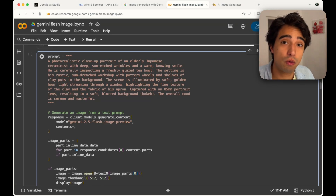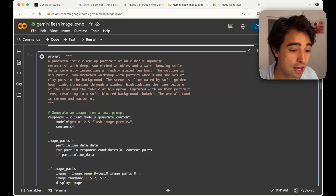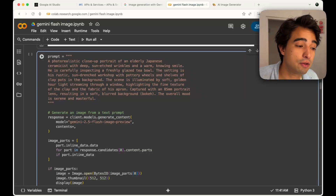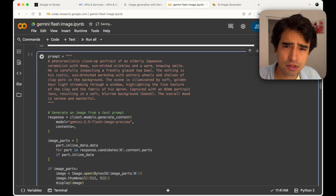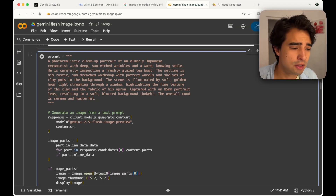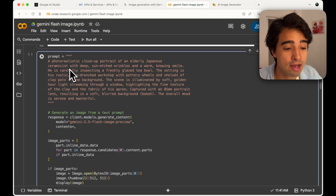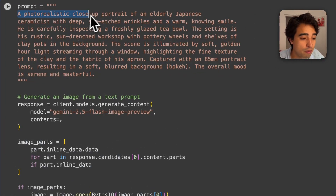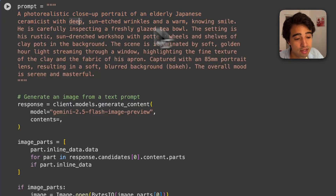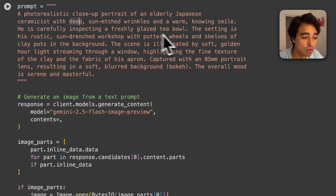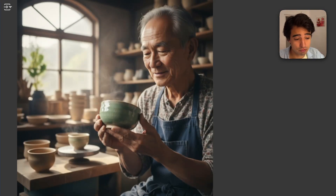So far I've shown how to update an existing image, but you can also generate an image completely from scratch using this model. Google recommends that you describe in very clear detail exactly what you want to see. Here, I'm sending a prompt: 'Generate a photorealistic close-up portrait of an elderly Japanese ceramicist with deep sun-edged wrinkles and a warm knowing smile. He is carefully inspecting a freshly glazed tea bowl.' It's a very long, very clear prompt — and this is actually the prompt from Google's official demo.